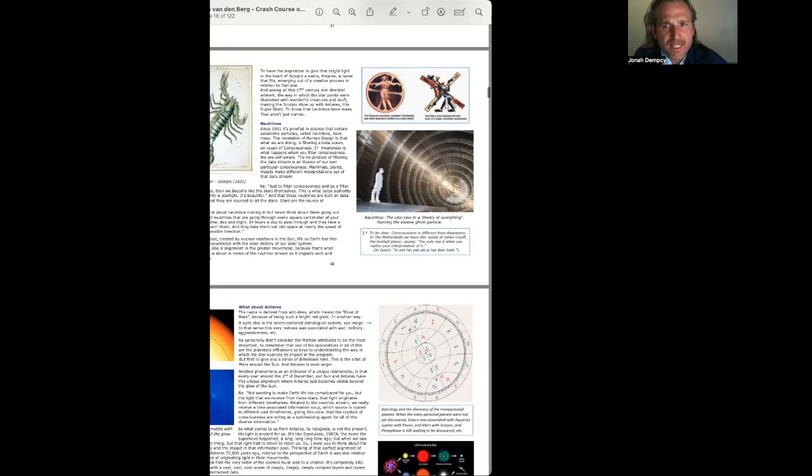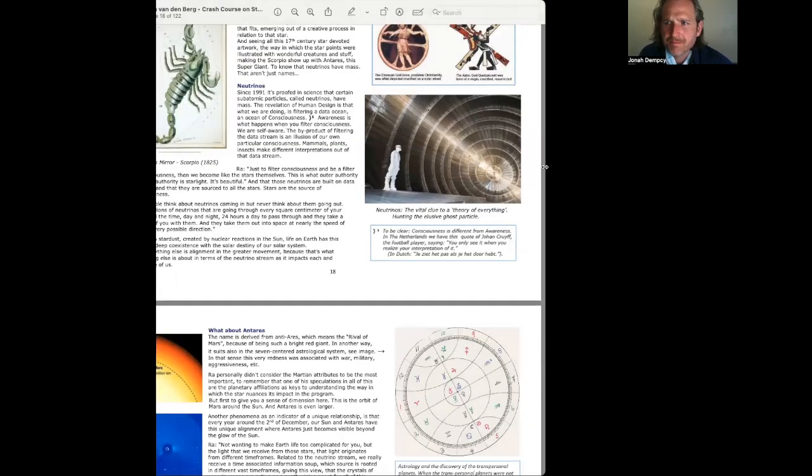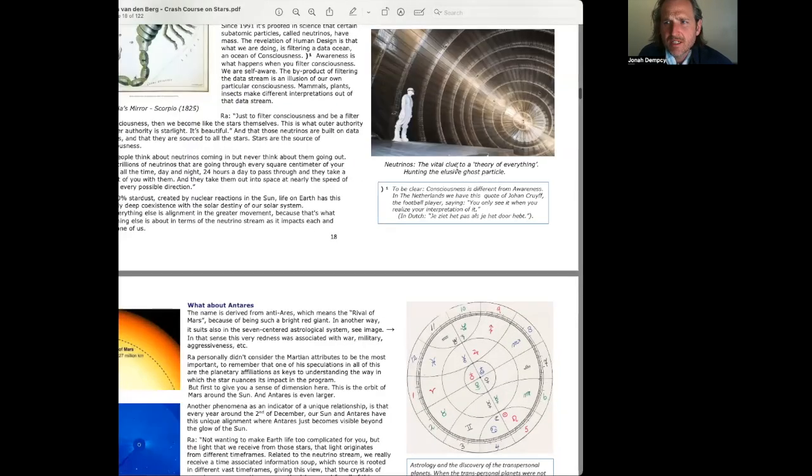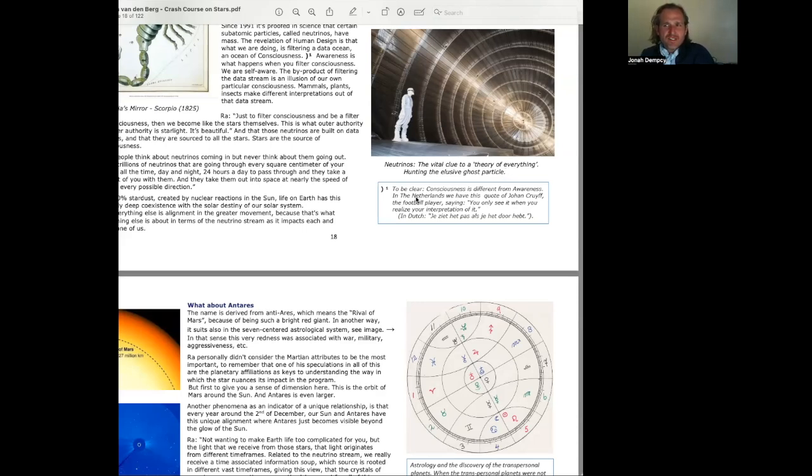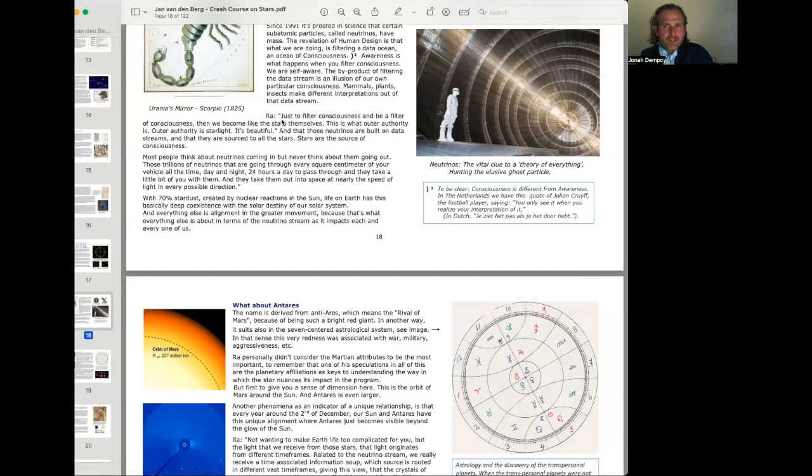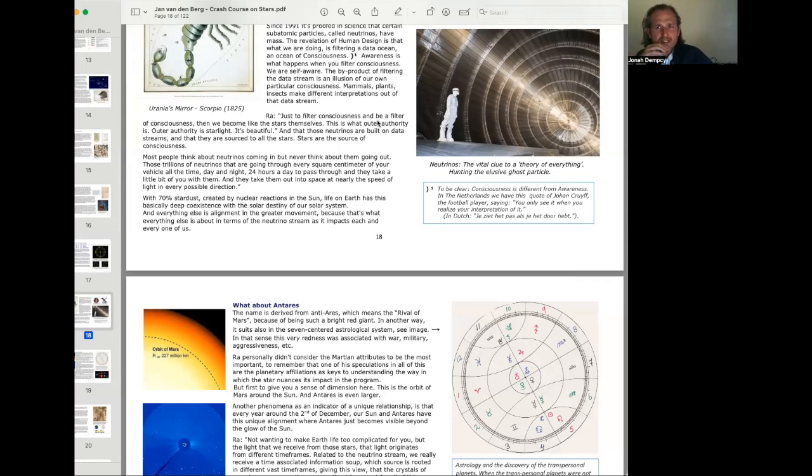Mammals, plants, insects make different interpretations out of that data stream. In the image here, neutrinos, the vital clue to a theory of everything, hunting the elusive ghost particle. To be clear, consciousness is different from awareness. In the Netherlands, we have this quote of Johan Cruyff, the football player, saying, you only see it when you realize your interpretation of it. Very interesting. Ra, just to filter consciousness and be a filter of consciousness, then we become like the stars themselves. This is what outer authority is. Outer authority is starlight.